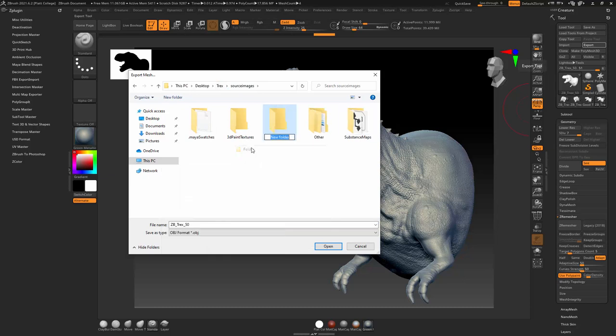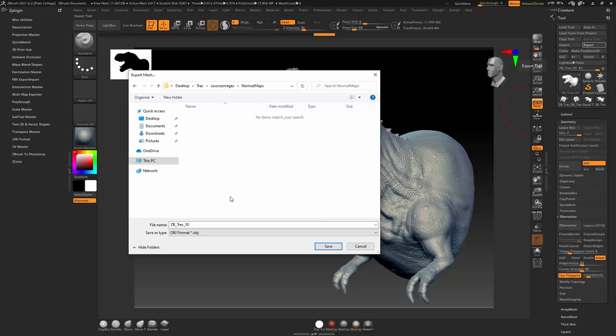I'm going to go into source images. I'm going to call this new folder, I'm going to call this normal maps.